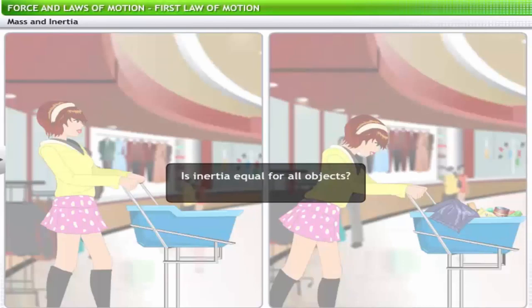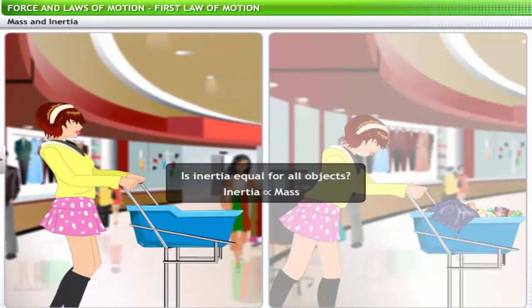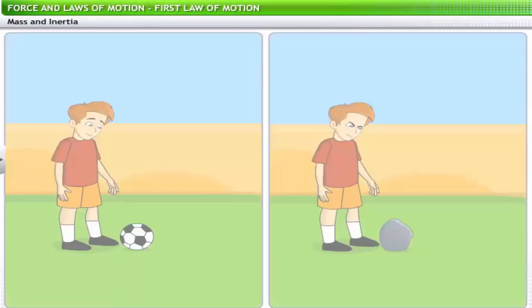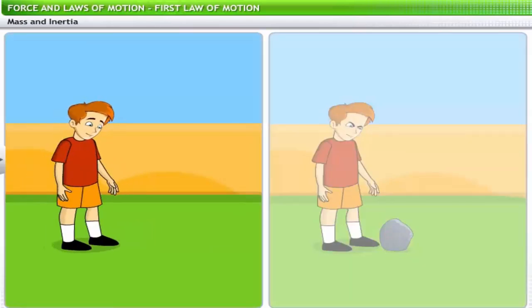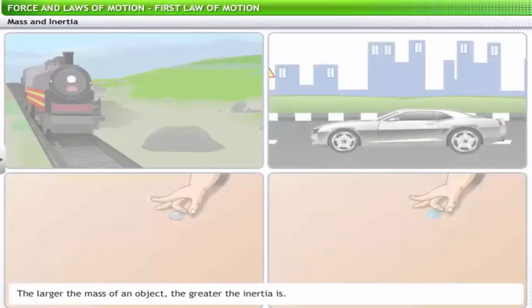Now that we know what inertia is, the next question is: is inertia equal for all objects? Inertia is proportional to the mass of an object. This is evident when you try to push empty boxes versus boxes filled with packages — it is easier to push an empty box. Kicking a football around is fun, but you wouldn't try kicking large stones of the same size. So remember: the larger the mass of an object, the greater the inertia.